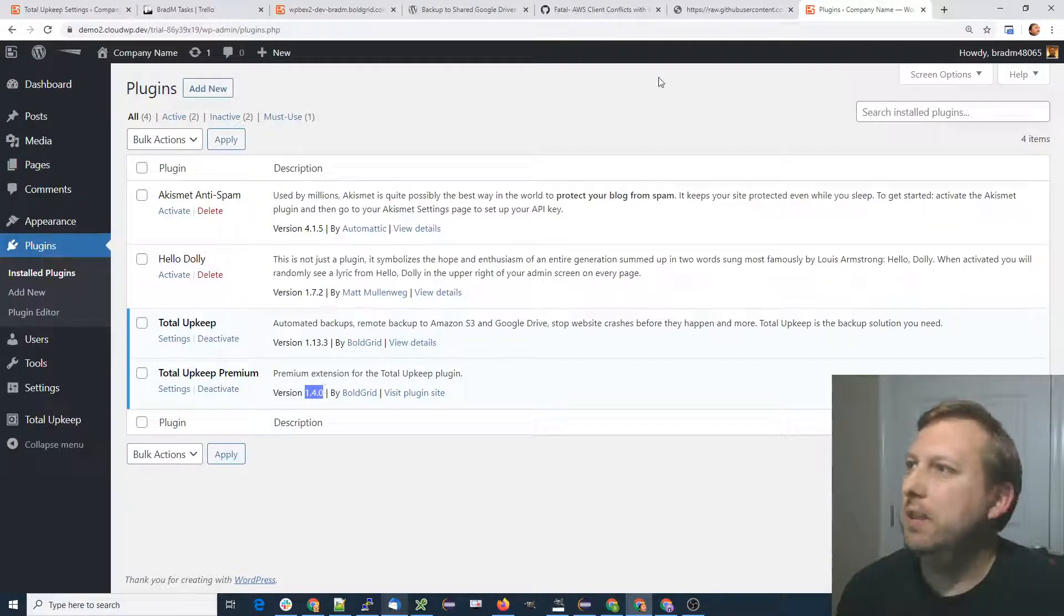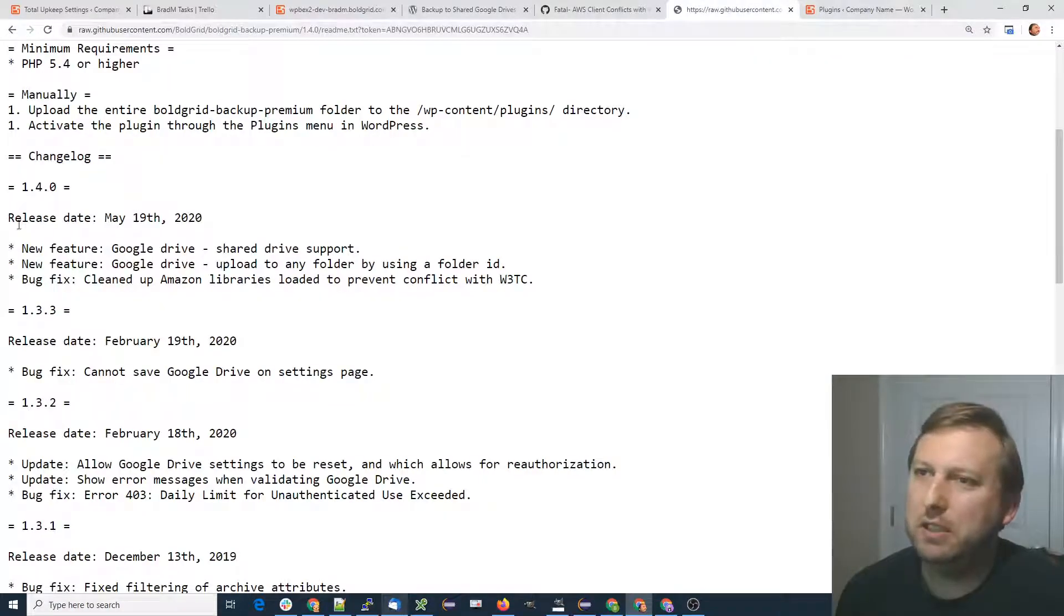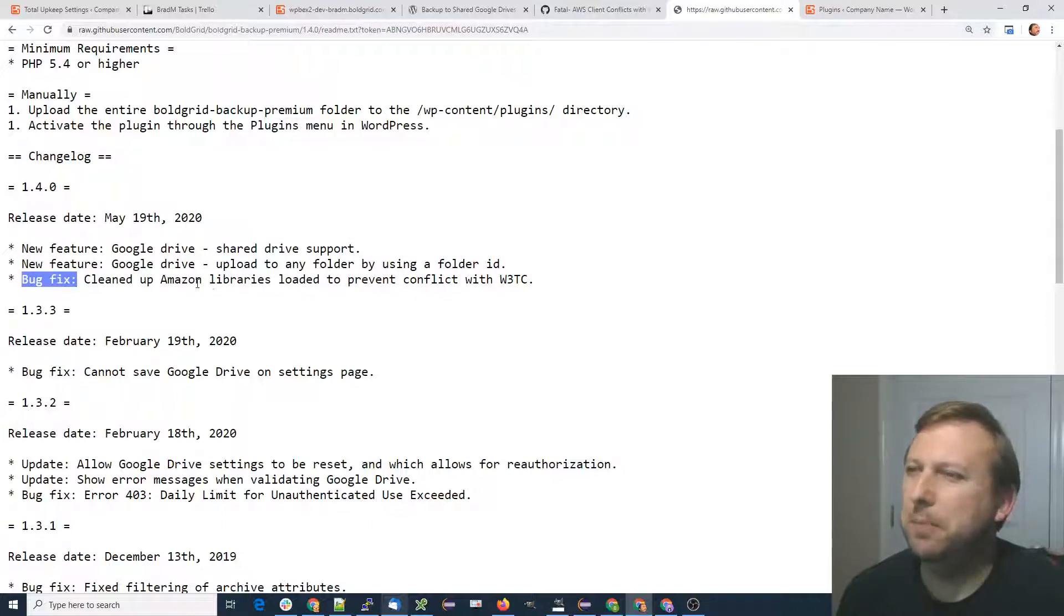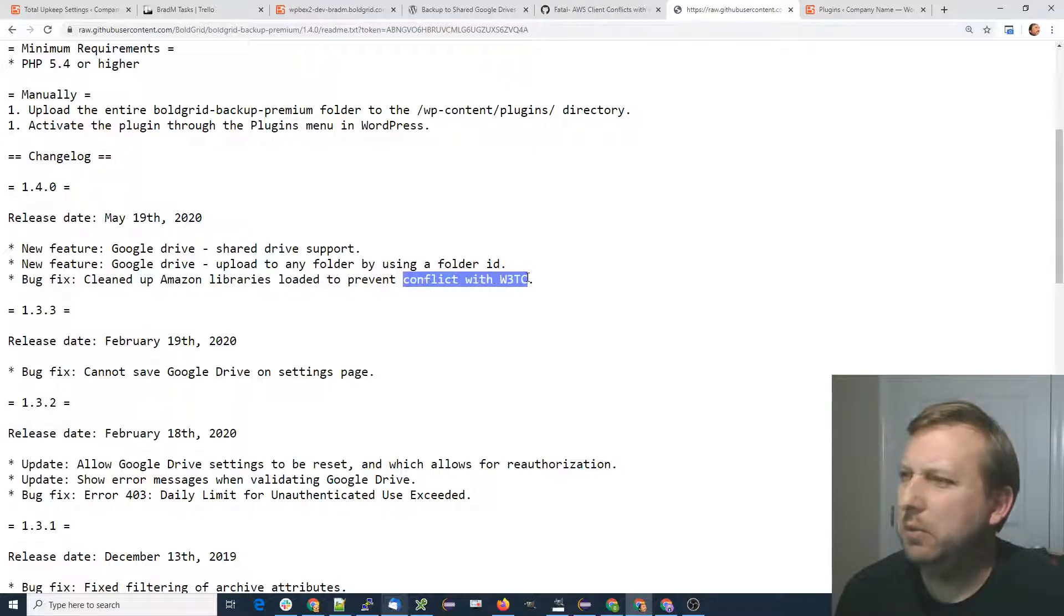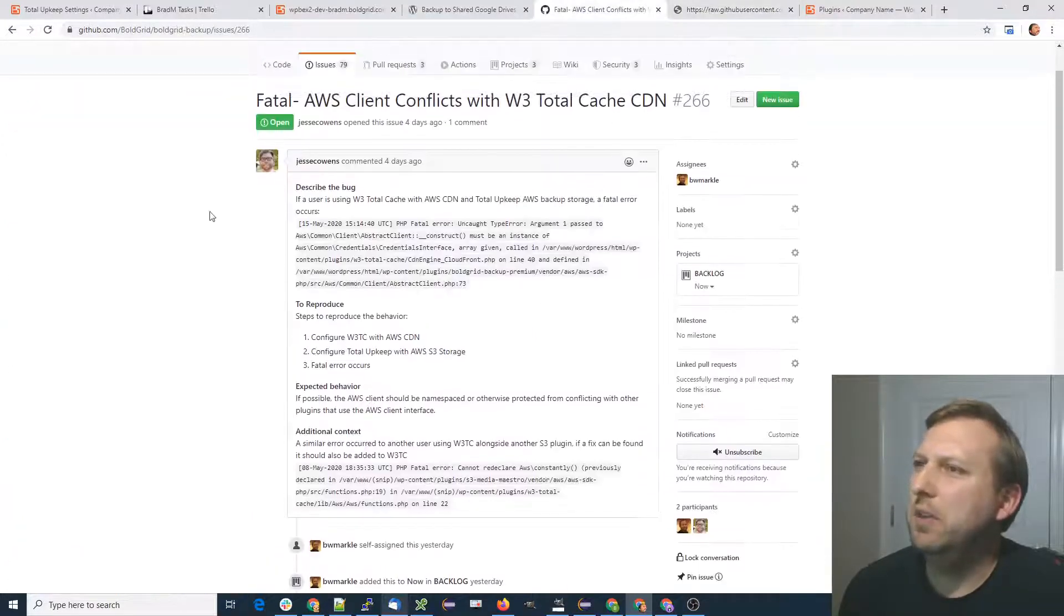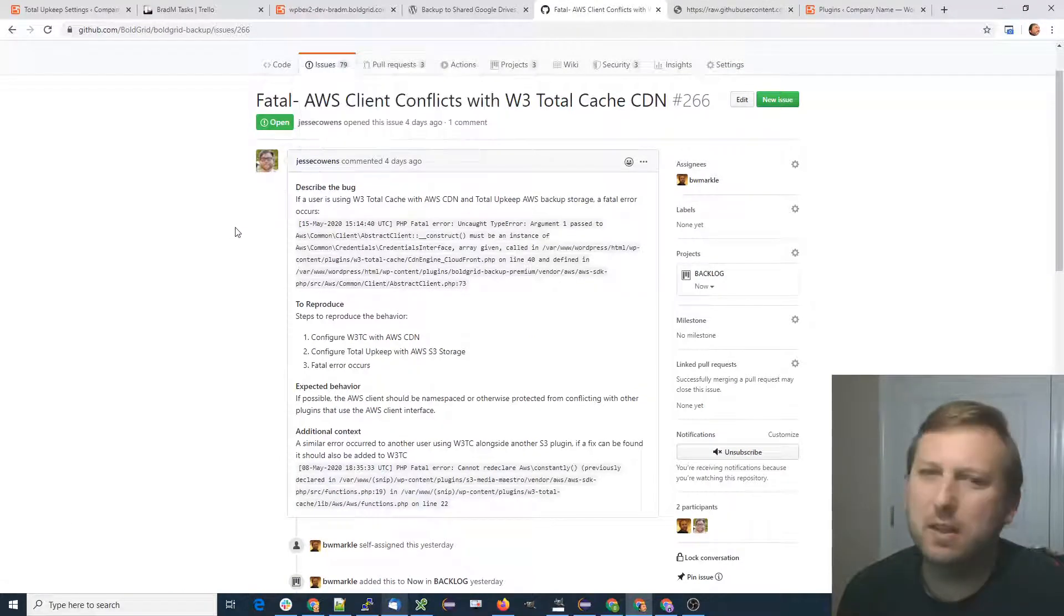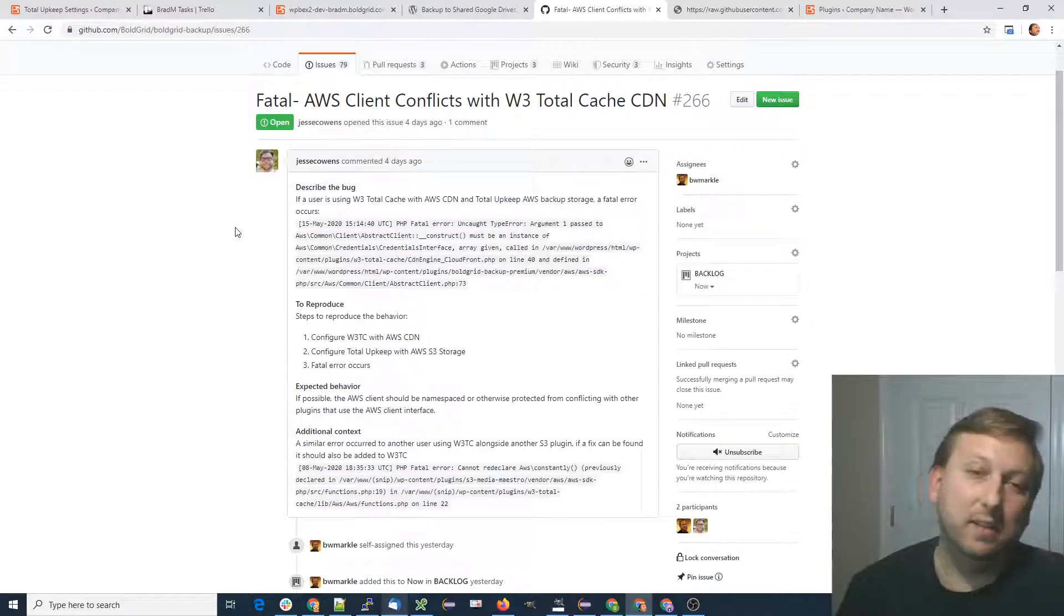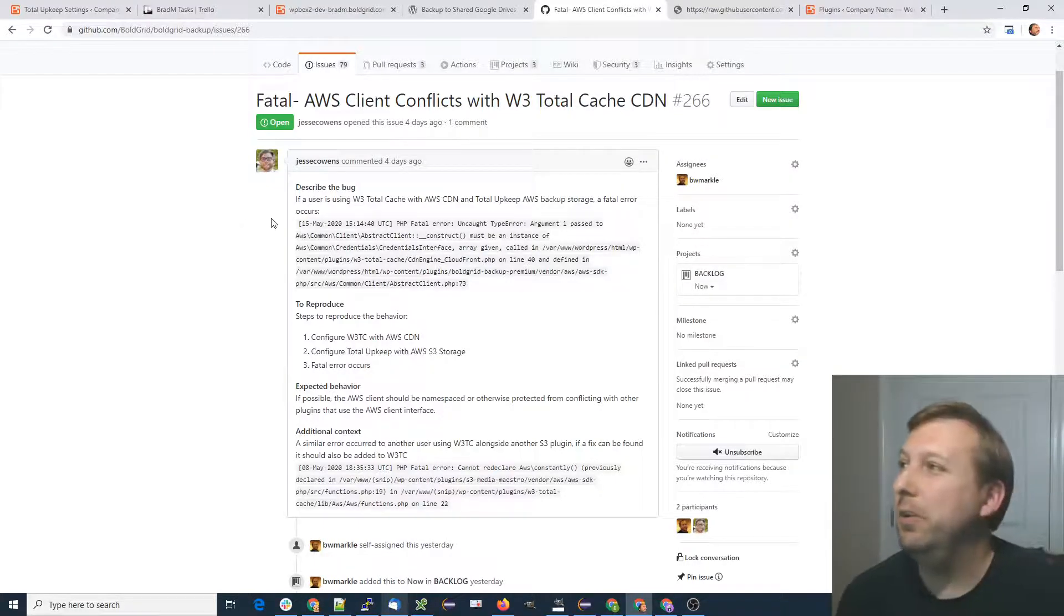In this release, if you look at the changelog, we've got a bug fix where Total Upkeep had a conflict with W3 Total Cache. Big thanks to Jesse for creating this GitHub issue for us. This one should be good to go. Test it and let us know if you still see any issues, but it should be good to go.